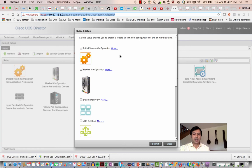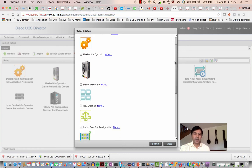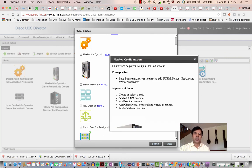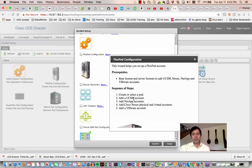The guided setup prompts you to add managed devices to the system — things like creating a pod, adding a UCSM account, NetApp account, Nexus, and VM account. Keep in mind that if you select FlexPod, any device not within the FlexPod reference architecture won't appear in the add list. If you use Generic, you should be able to add anything. This guided setup helps you build the initial configuration.